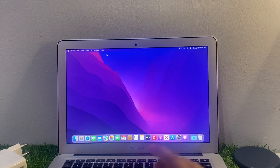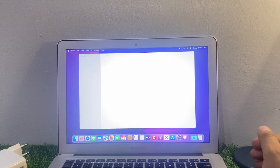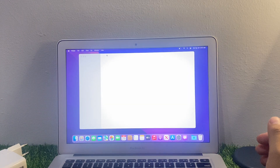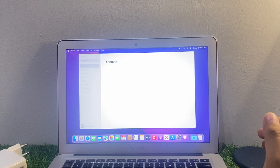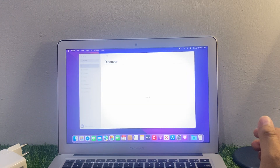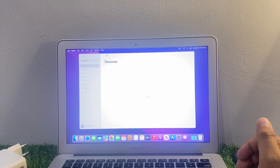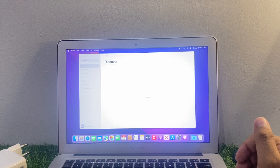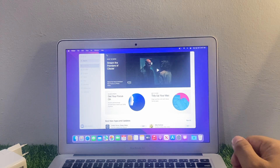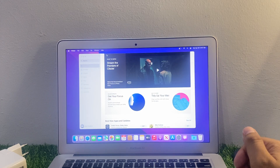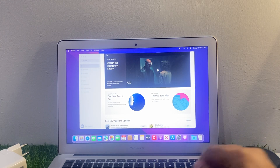After watching this video, I hope you all now know how to unlock MacBook Air and Pro if you forgot your Mac password without any data loss. If this video was helpful for you, please don't forget to like and subscribe.